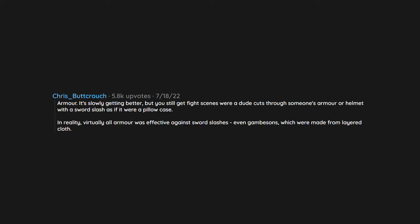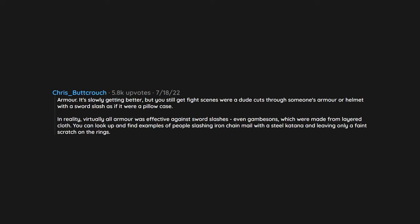Armor. It's slowly getting better, but you still get fight scenes where a dude cuts through someone's armor or helmet with a sword slash as if it were a pillowcase. In reality, virtually all armor was effective against sword slashes, even gambesons, which were made from layered cloth. You can look up and find examples of people slashing iron chainmail with a steel katana and leaving only a faint scratch on the rings.